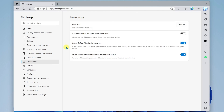So those are some of the main personalization settings that come with Microsoft Edge. I hope you found this helpful. If there's something specific you want to learn about, please let me know in the comments below — otherwise, I'll see you on the next one.